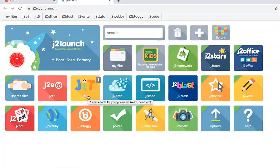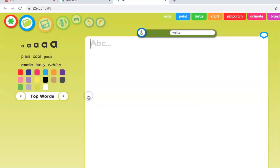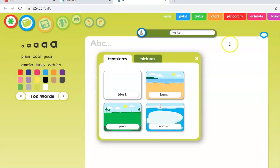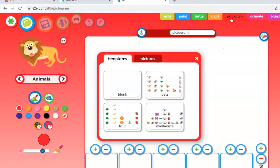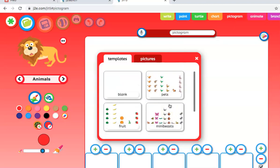Then go on to Just Too Easy. We're now going to look at animate, pictogram, and branch. If we go into JIT5, you'll see that these are here: pictogram, animate, and branch. Let's click on pictogram.